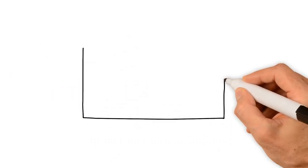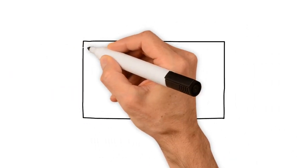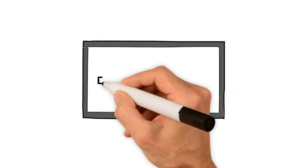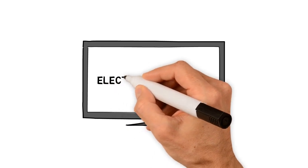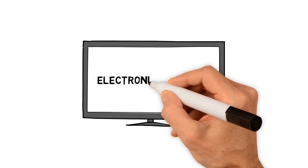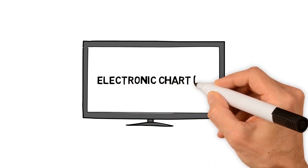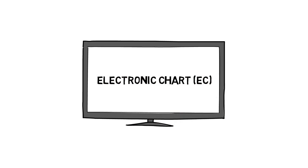Now, let us discuss what is an electronic chart. Well, this can be described simply as a display of geographically related information on an electronic screen, such as a flat panel.